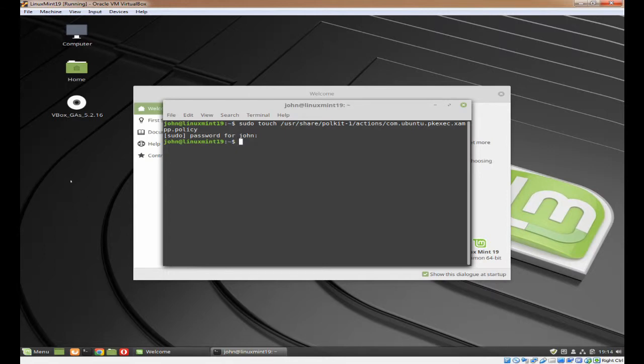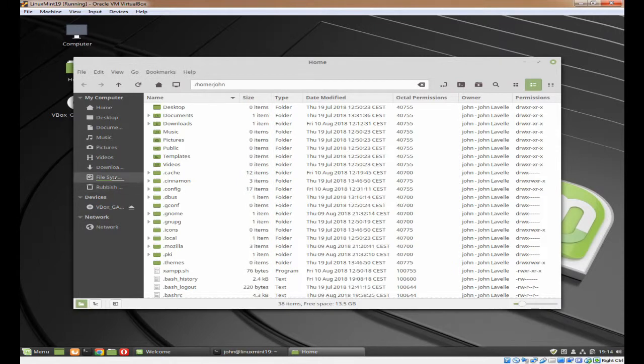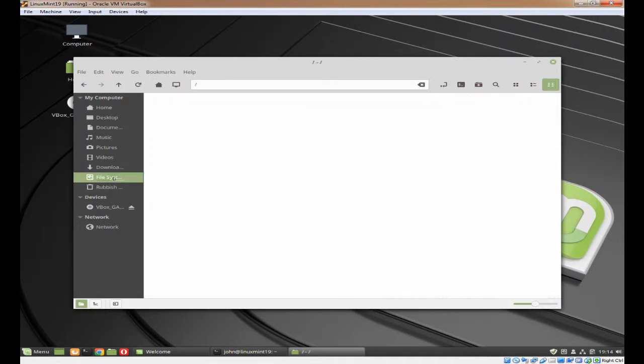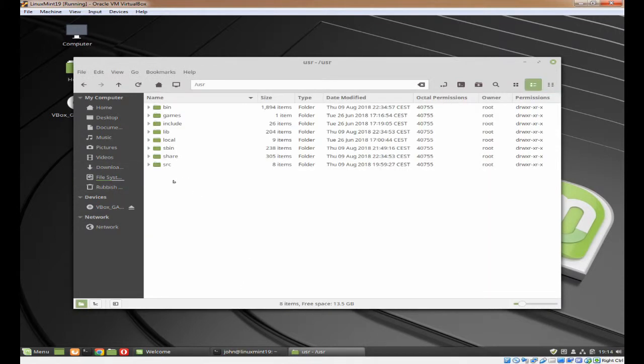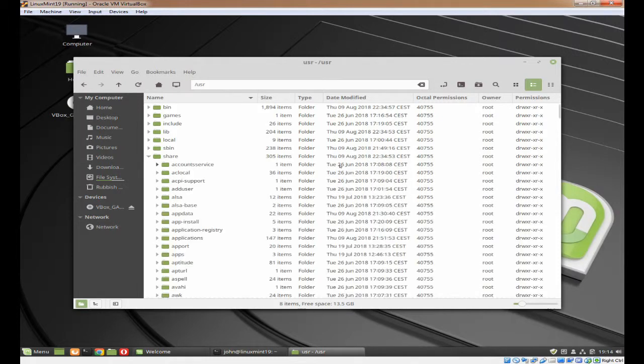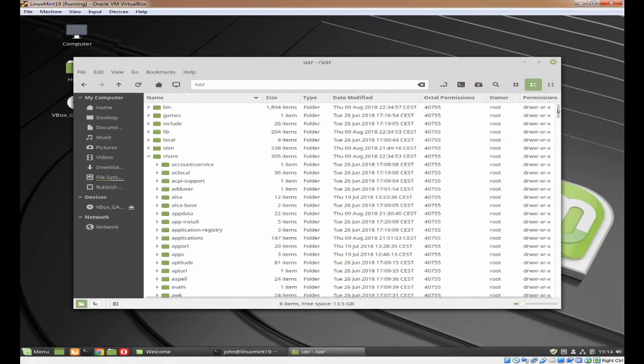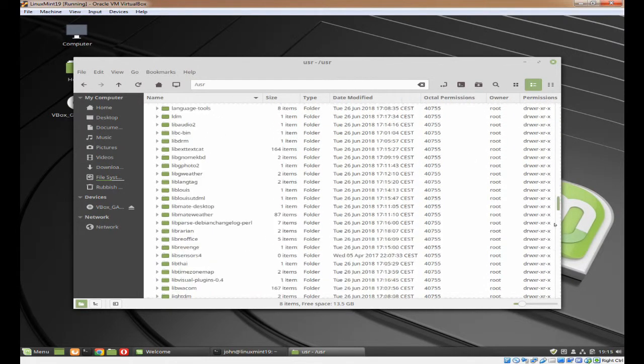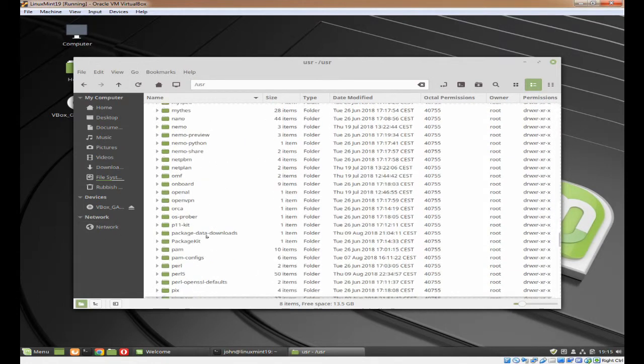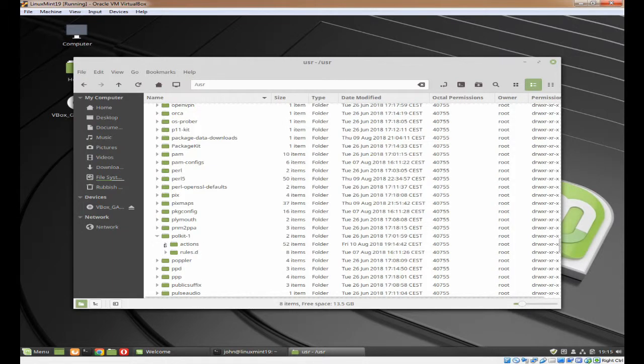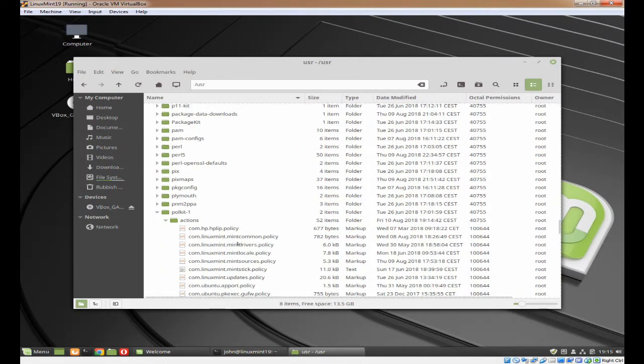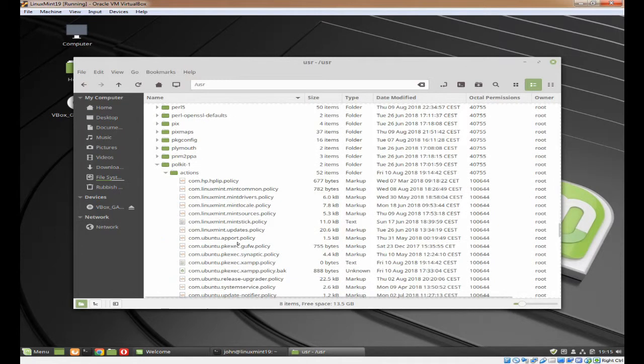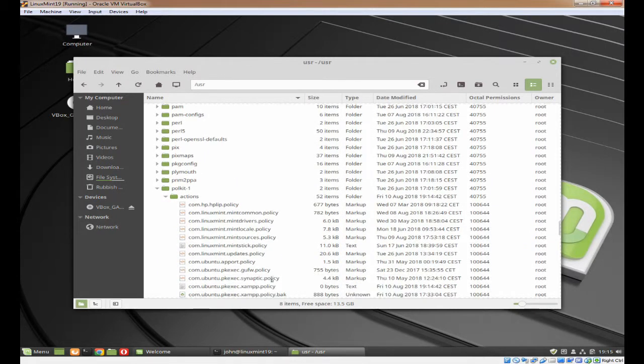To prove it, let's just go into that folder and have a look. As you can see, it's here and it's empty with zero bytes.